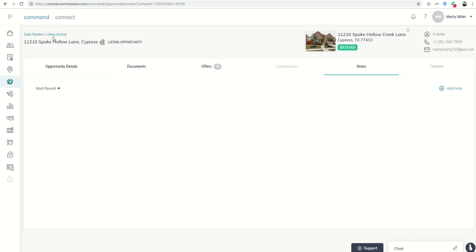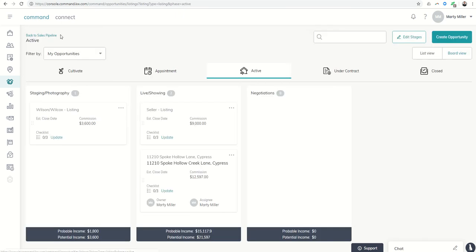Bottom line is if you have some active listings that you want to start putting into command, you can do that by creating opportunities. Tie that opportunity to one of your existing contacts, one of your sellers, and then go in and actually tie it to the listing associated with the KWLS or Wolfnet IDX system.